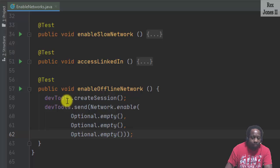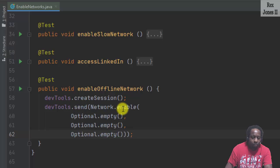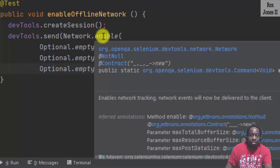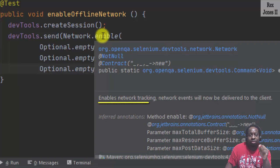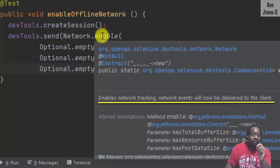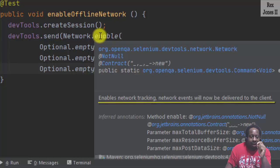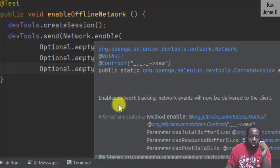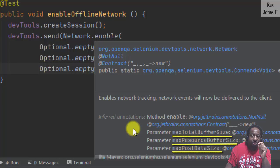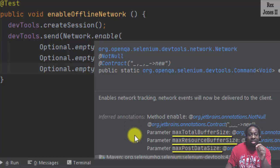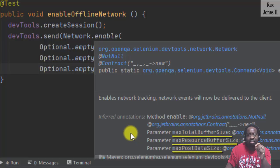If I hover enable, the description shows enables network tracking. Network events will now be delivered to the client. Those three parameters are buffer size, max total buffer size, max resource buffer size, and max post data size.